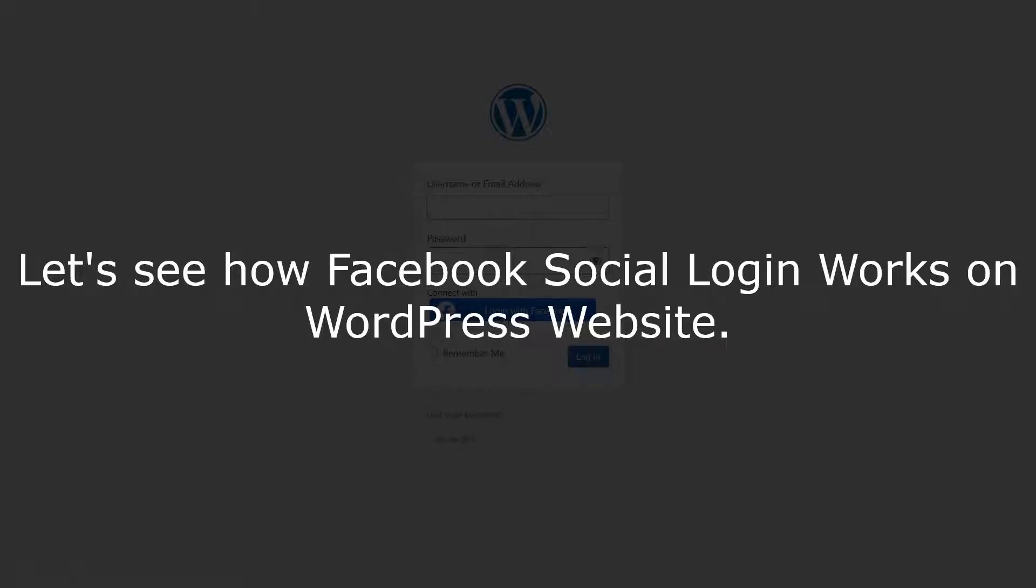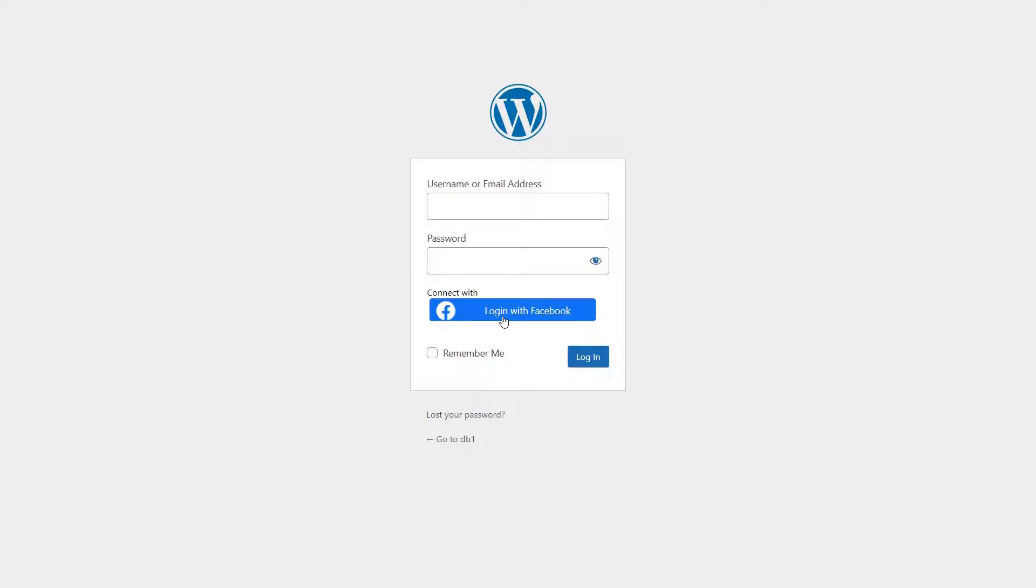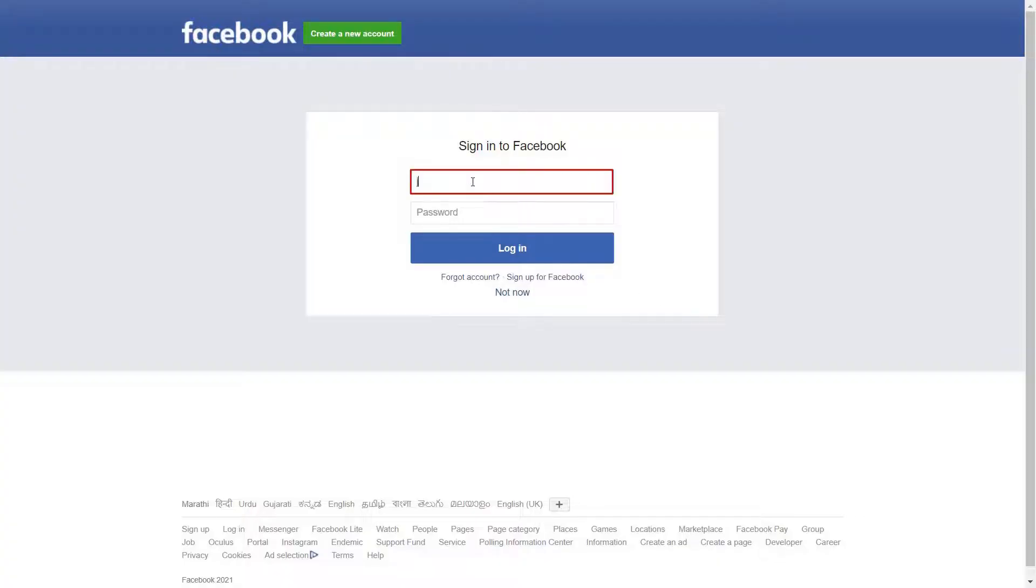Let's see how Facebook social login works on WordPress website. Facebook social login button is activated on login page of your WordPress website. Click on login with Facebook button. Now you will be redirected to Facebook login page.